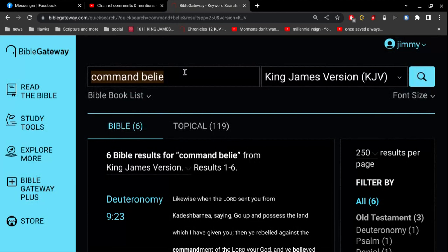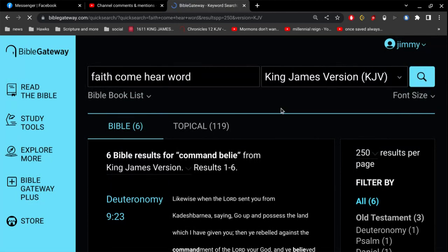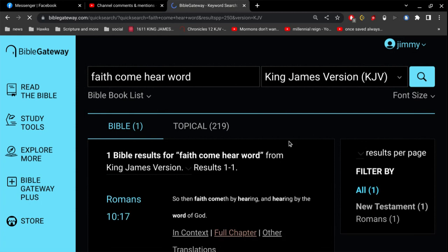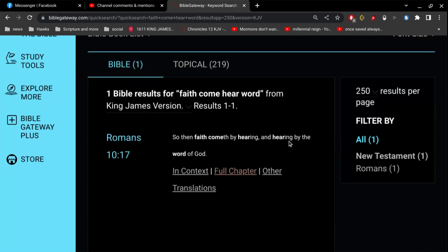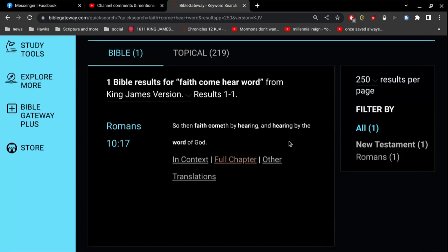So, faith comes by hearing, and hearing by the Word of God. Alright, so first, faith has to come. And faith comes by hearing. And what are they hearing? They're hearing the Word of God. So you have to have faith before you read the Word of God. And then, you have to have faith as you're reading the Word of God, in order to have understanding.